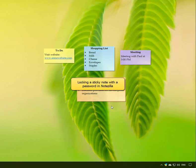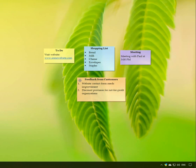Hi guys! Let us see how to password protect your sticky notes in Notezilla. We will lock this sticky note.